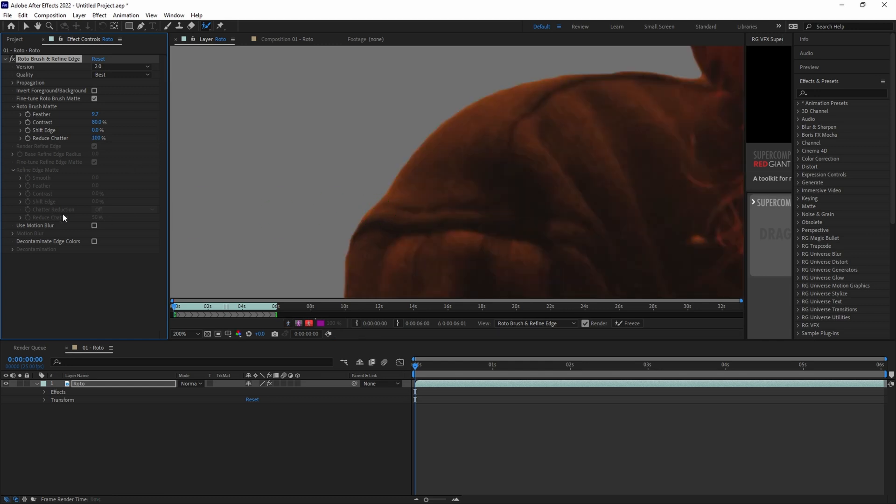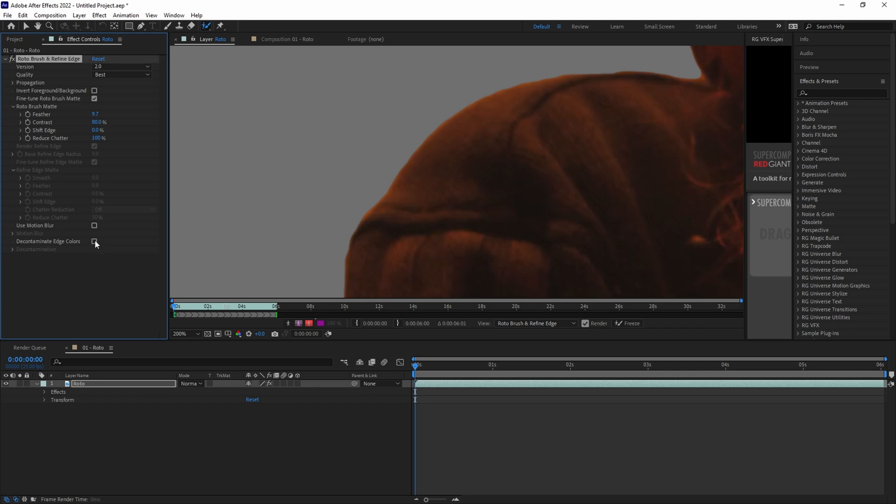And if your subject is moving a lot, you can click to use Motion Blur. And if there's any weird color spill, you can click Decontaminate Edge Colors. In our case, our subject really isn't moving a whole lot, and there isn't any weird color spill that we need to worry about, so we'll just leave those unchecked for now.